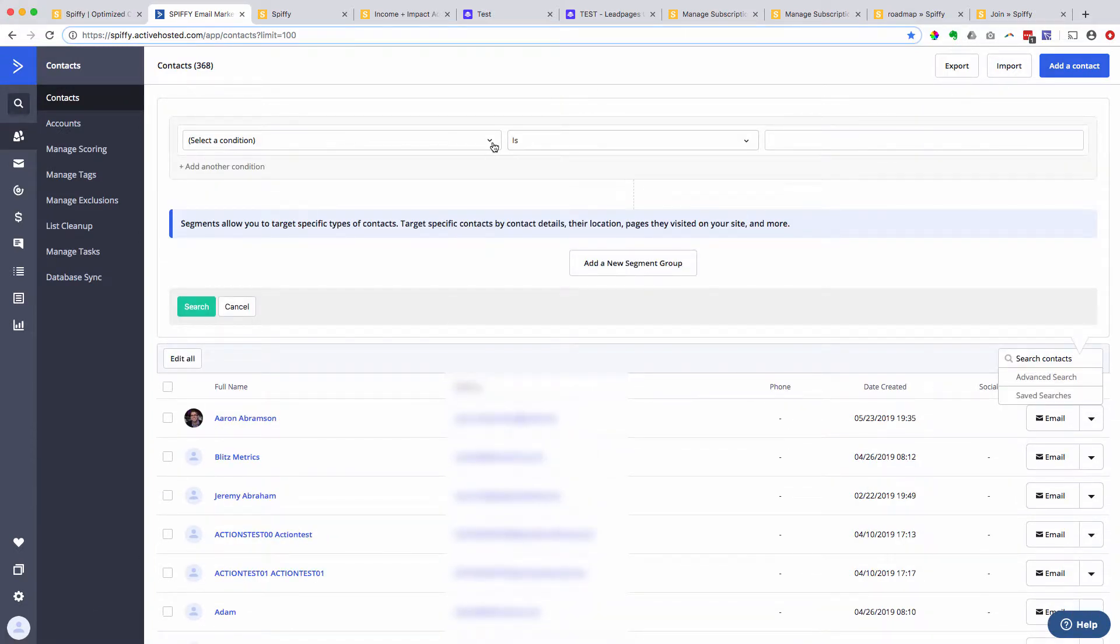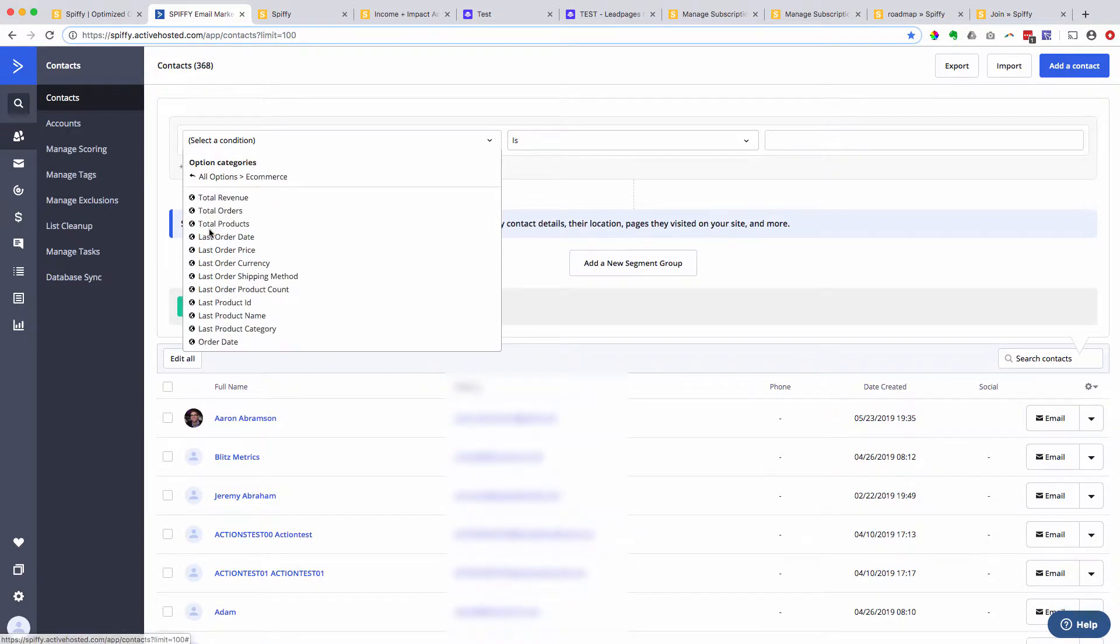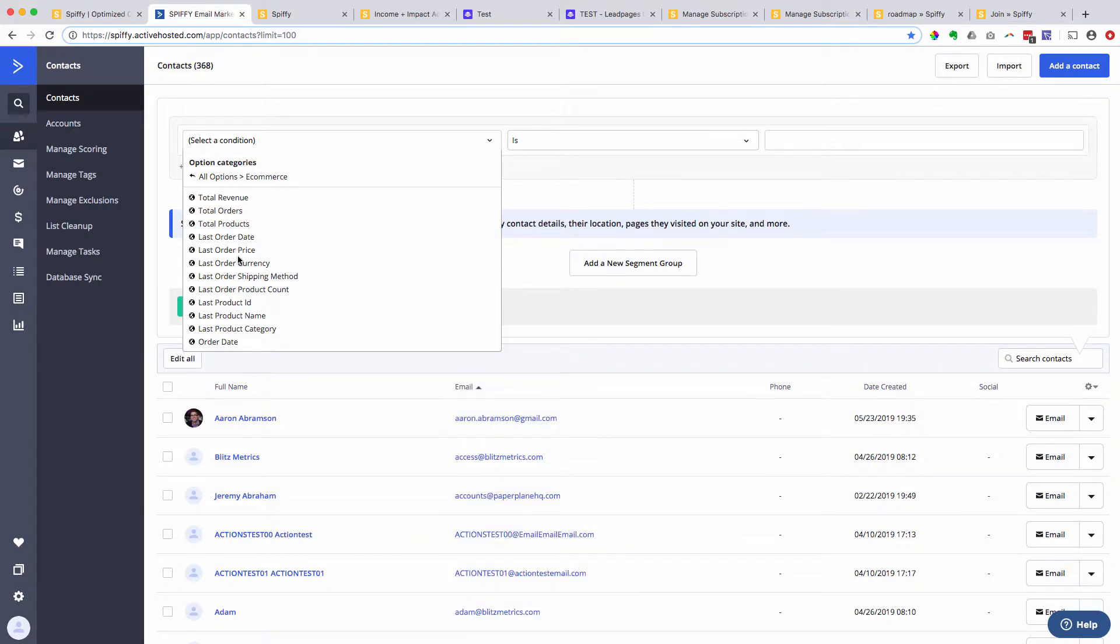So here I can now filter, segment, search, trigger automations all based off of e-commerce data. Things like total revenue, last order date. So maybe you want to issue a customer appreciation campaign or some sort of promotion or offer just to your customers who have spent more than $2,000 with you or whatever that threshold is.